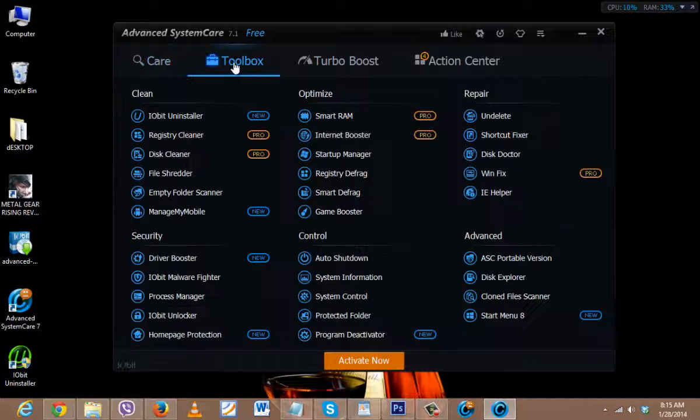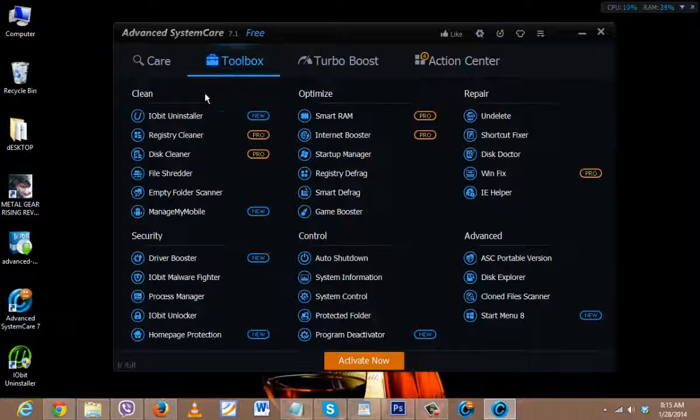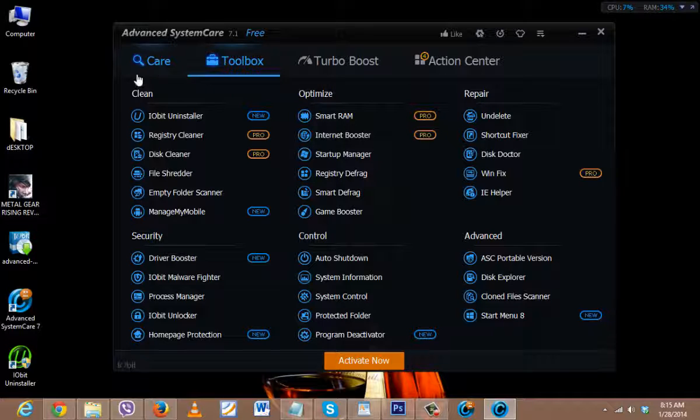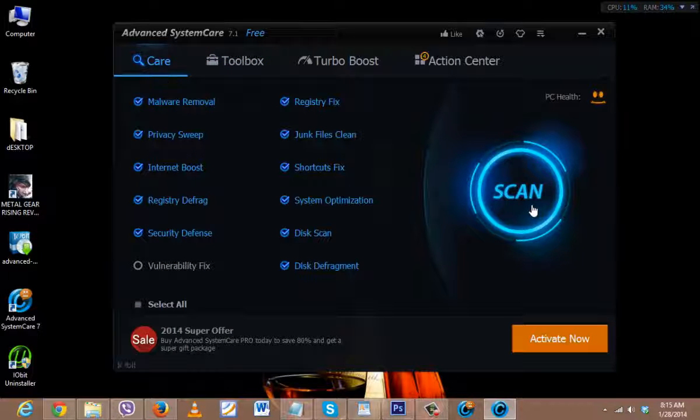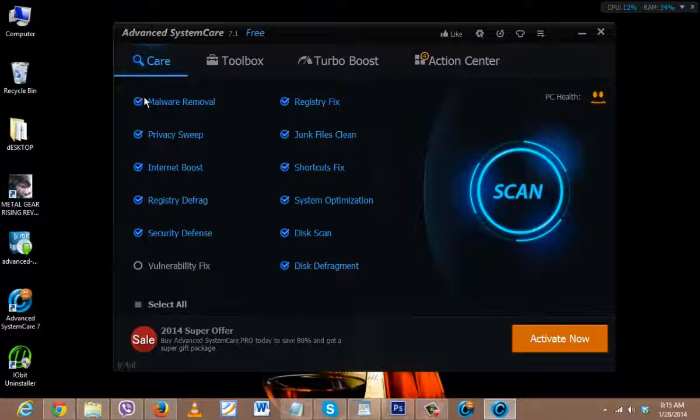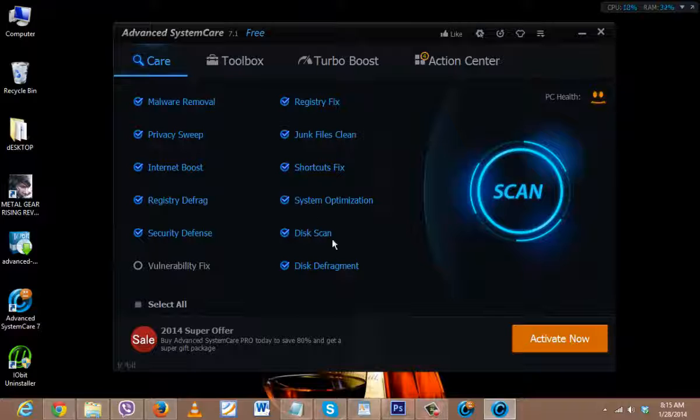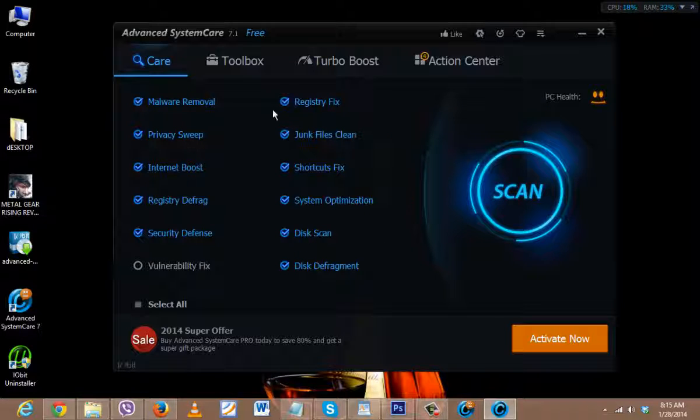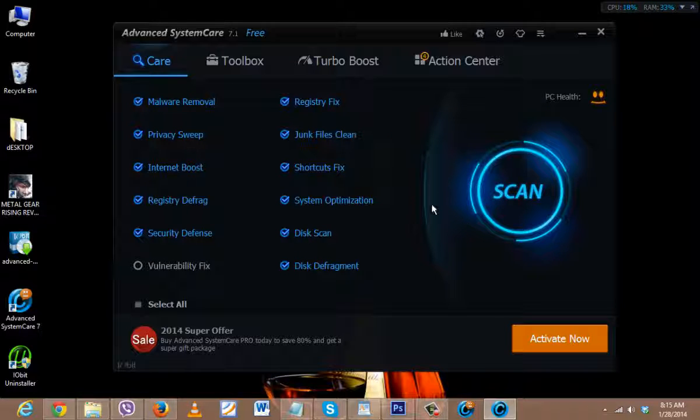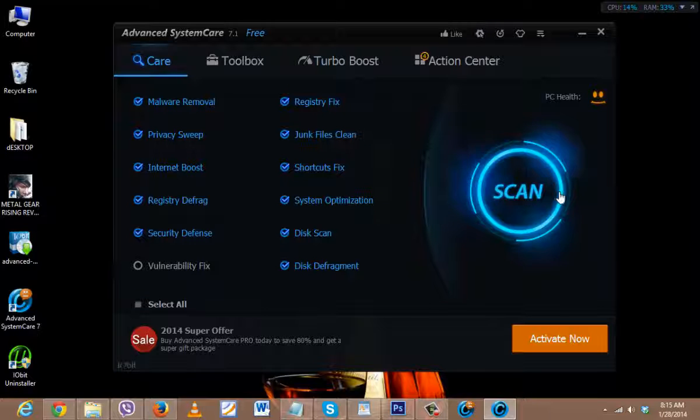Apart from that, you just need to click on Scan. Then it will scan all these things in your PC and find out if there is any error, and then it will remove it.